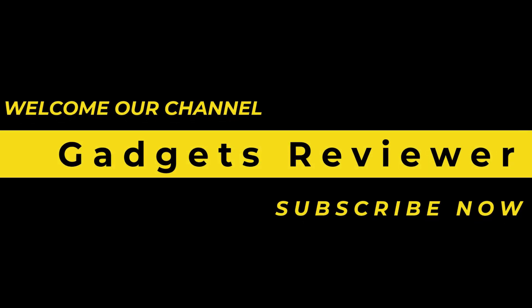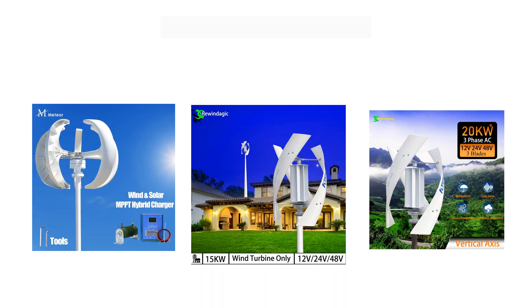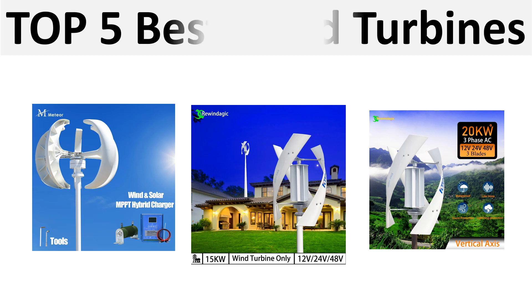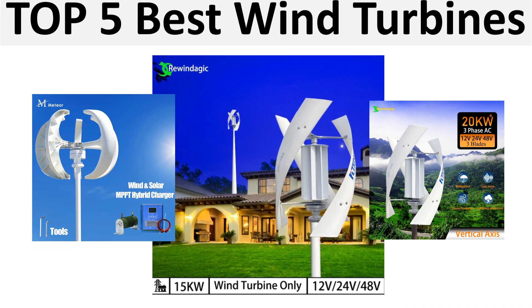Hi friends, welcome back to my channel Gadgets Reviewer. Please subscribe to our channel and press the bell icon. Today I will share with you the top 5 best listed products.